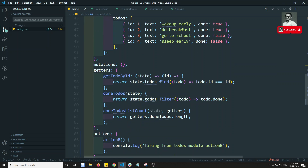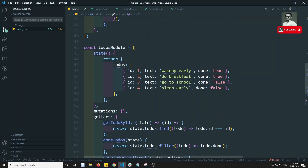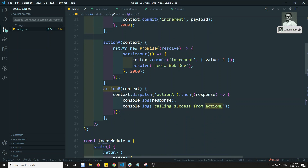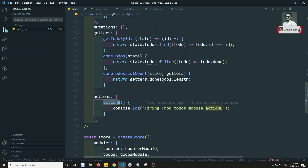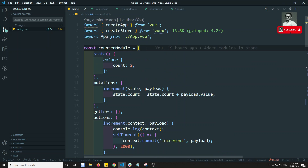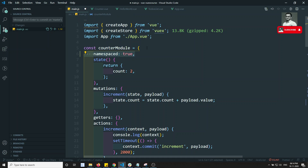It is not throwing any error — it is firing both actionB instances. But our requirement is not that. We need to specifically tell the component: please execute the actionB in the counter module, not the one in the to-do's module. Also, in a larger project, we won't know whether a given action name has already been used elsewhere. To solve this, we can namespace the modules.